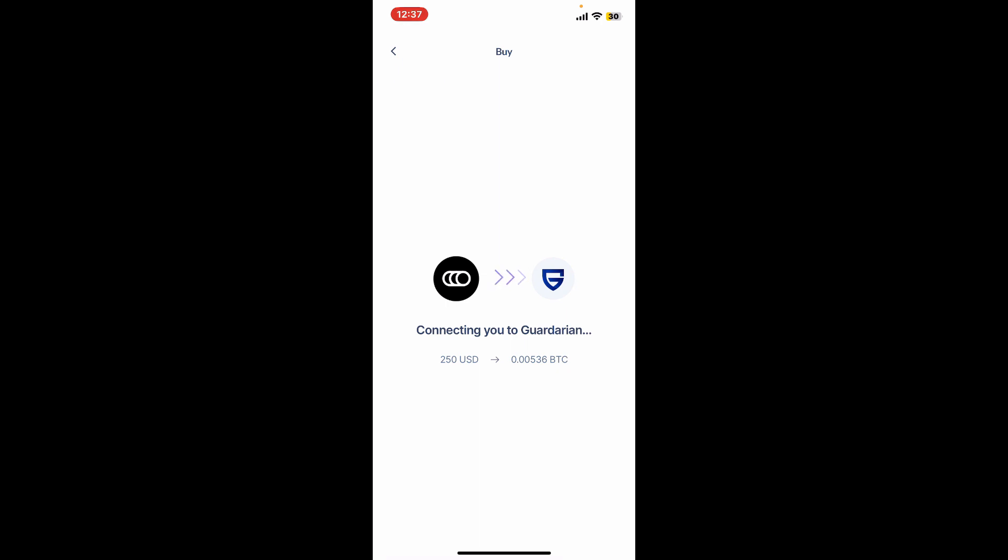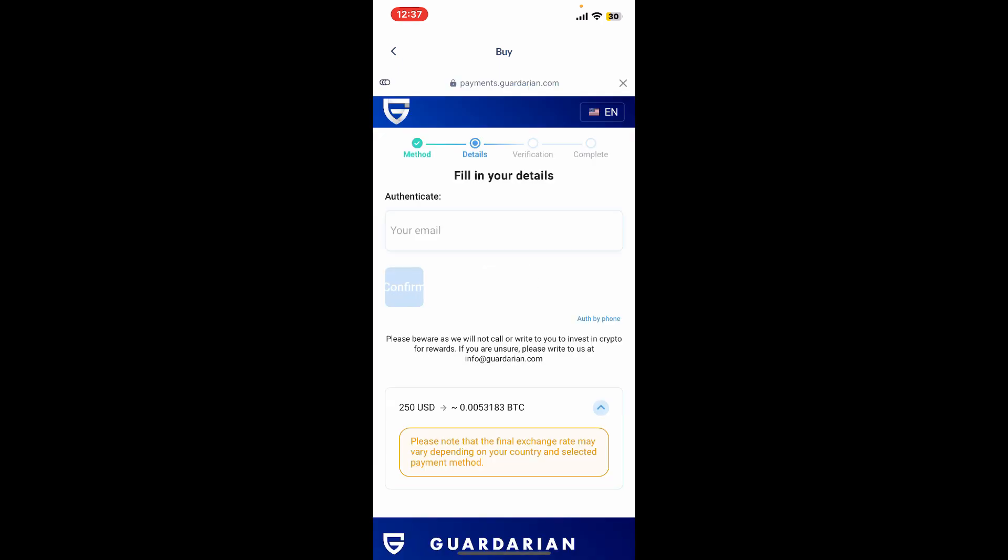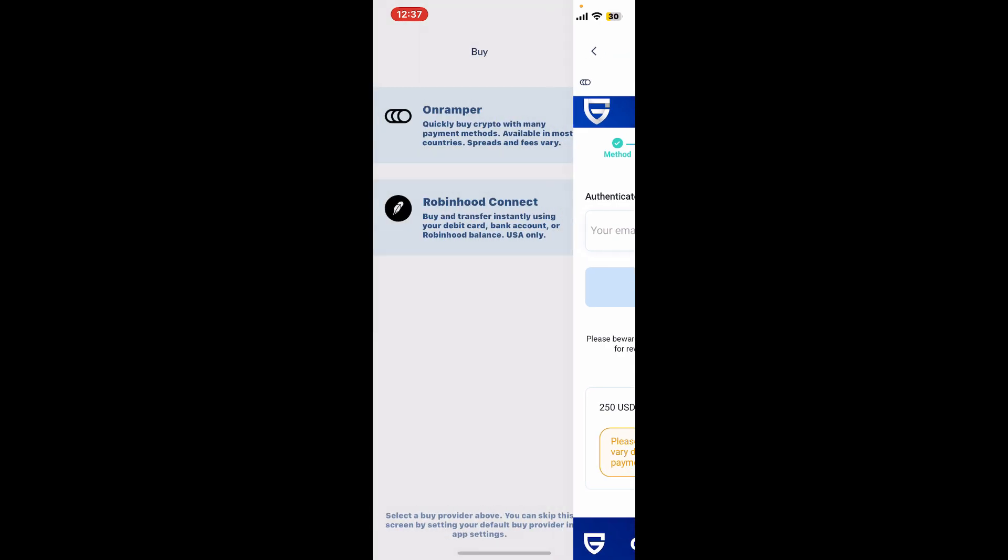Review your purchase details, including your price and fees. If everything looks correct, you can go ahead and confirm the purchase. Go ahead and fill in any details that have been asked during the payment, and once you fill in the correct information, you will be able to complete your purchase for BTC. That's how easy it is.